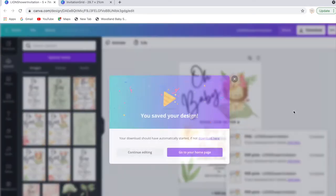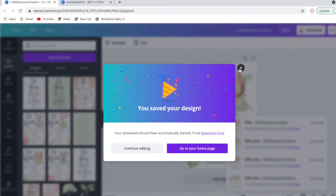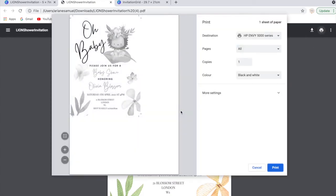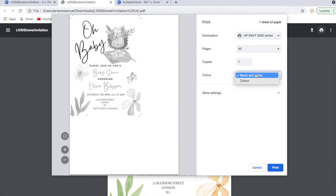Once you've downloaded that, you can open your download and you can see here that it's added the crop marks on the edges for you. Once you actually go to print your design, you can see that it will be so easy to just trim your template to size.